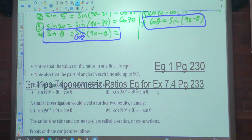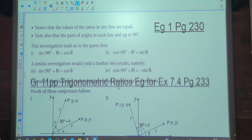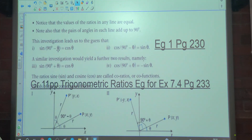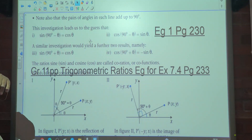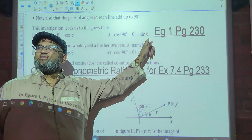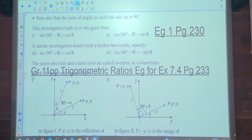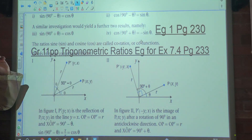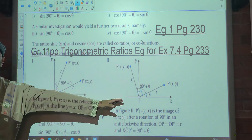Moving to the next page: notice that the value of the ratios in any line are equal. Note also that the pairs of angles in each line add up to 90 degrees. This investigation leads us to conclude that sine of 90 minus theta equals cos of theta, and cos of 90 minus theta equals sine of theta. A similar investigation would yield two further results: sine of 90 plus theta equals cos theta, and cos of 90 plus theta equals negative sine of theta.